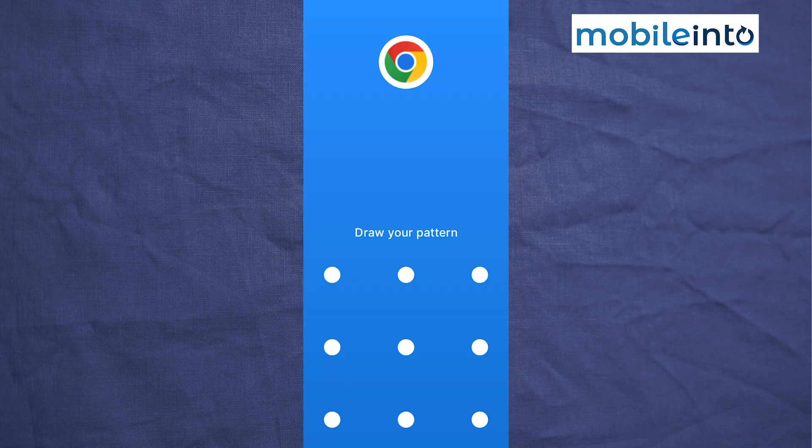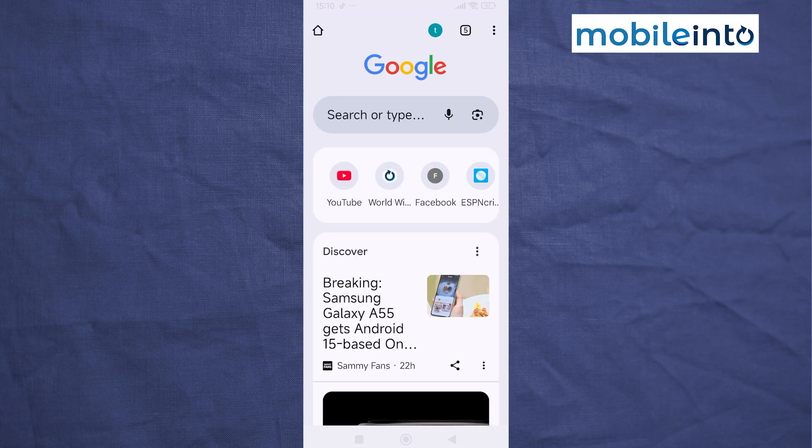If you go to your home screen and open any app which you have enabled app lock on, it will ask you to enter your password.